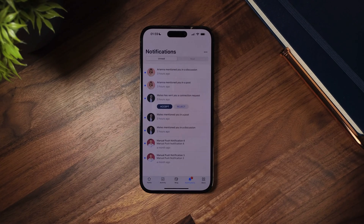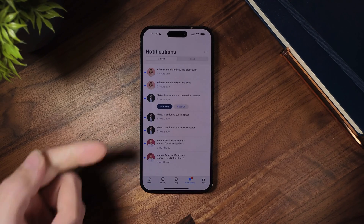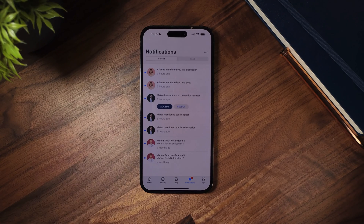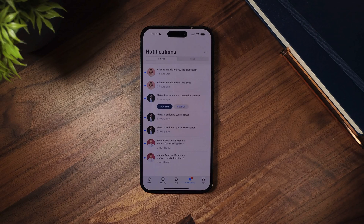As you will see, I have a couple of unread notifications here that I want to clear. Previously, there was no option to clear notifications without opening them, which is time consuming especially for users who are receiving a lot of notifications all of the time.